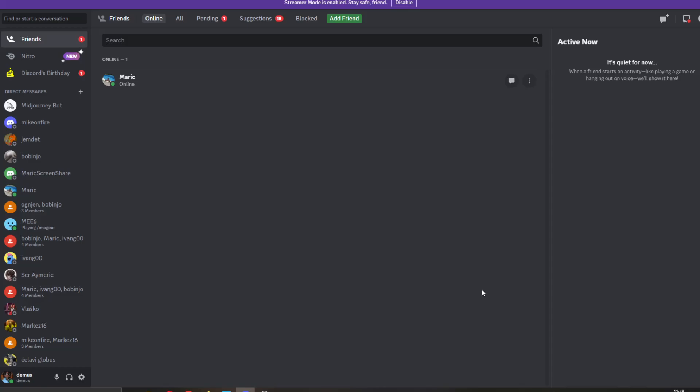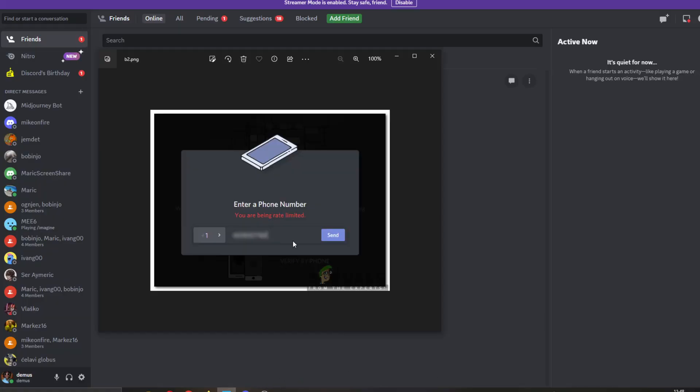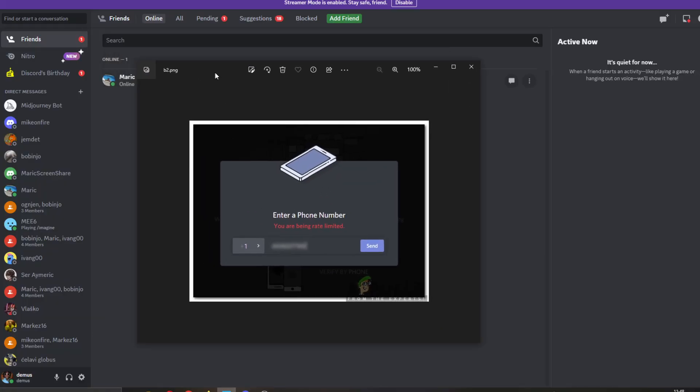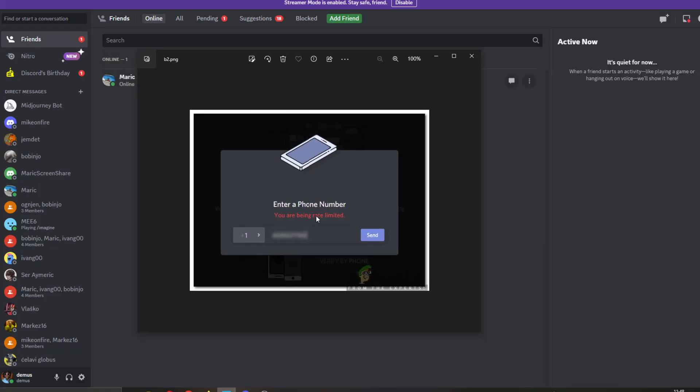Hey everybody, what's up and welcome back to today's video. Today I'm going to show you how to fix this error that you may be getting in Discord—that you are being rate limited. This is a common error that a lot of people get, so I'm going to go through a couple of steps that you can try to get rid of this error.